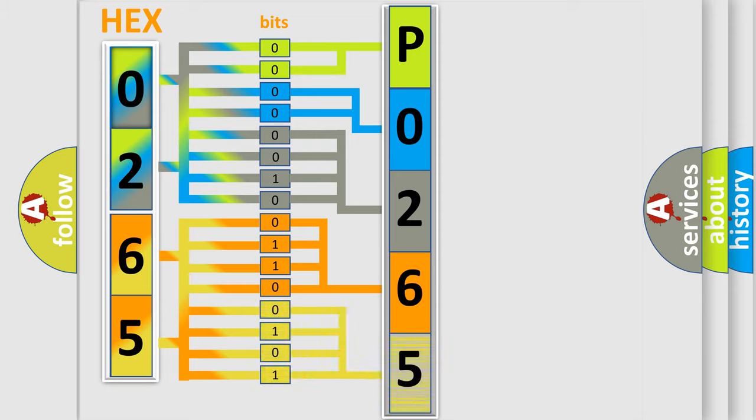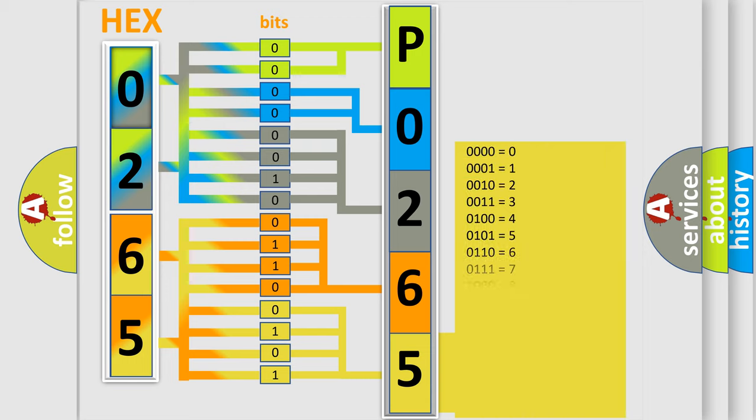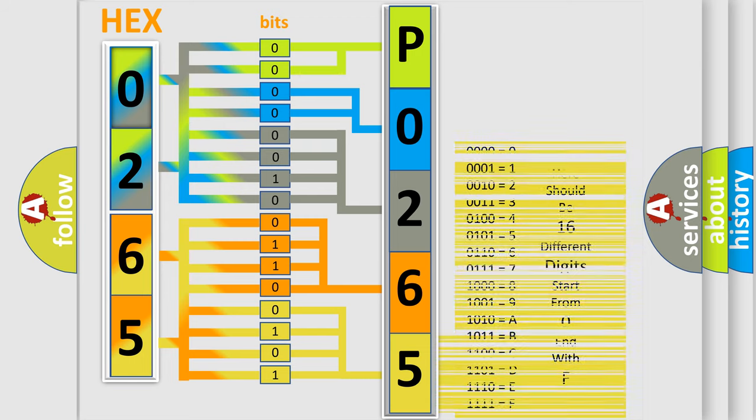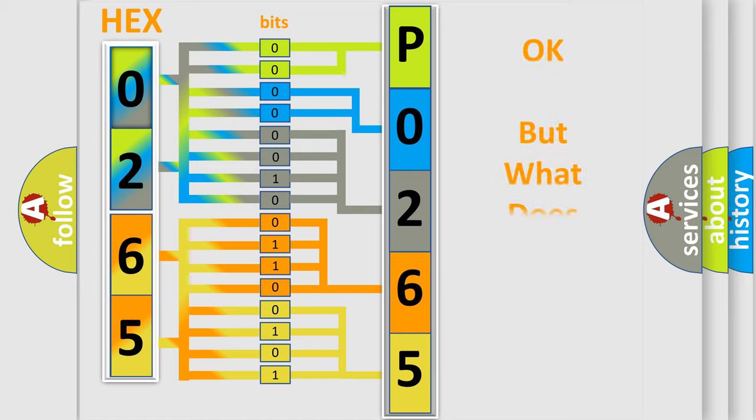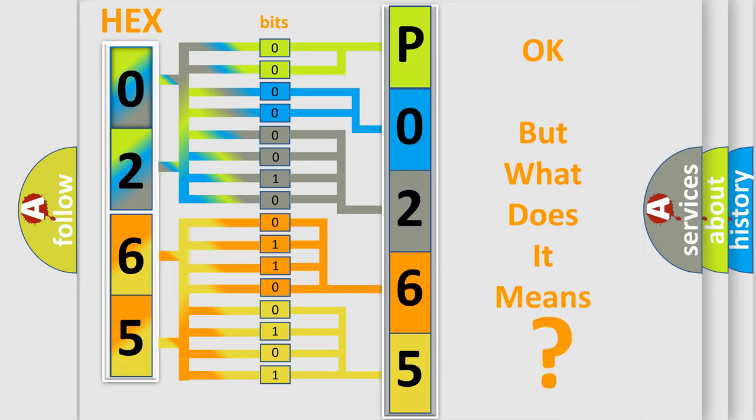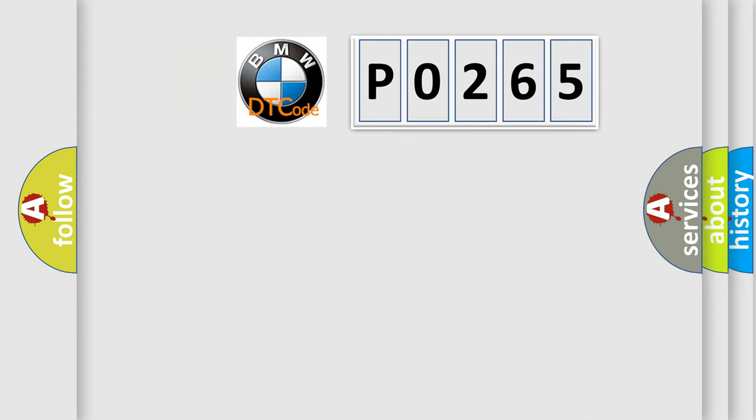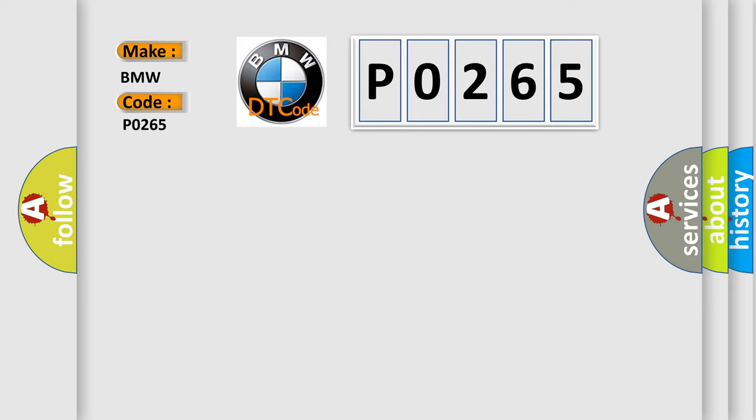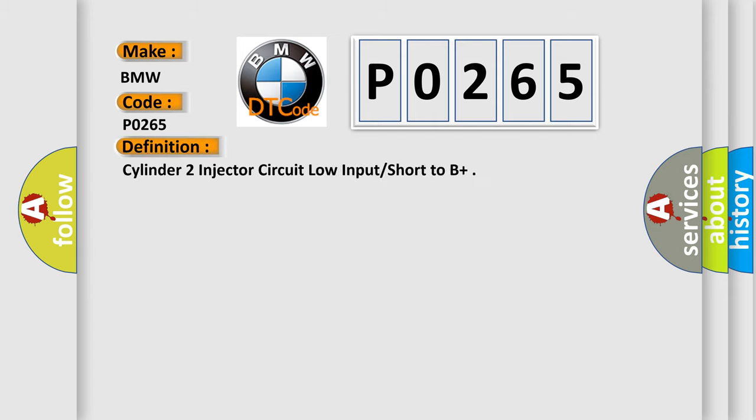A single byte conceals 256 possible combinations. We now know in what way the diagnostic tool translates the received information into a more comprehensible format. The number itself does not make sense to us if we cannot assign information about what it actually expresses. So what does the diagnostic trouble code P0265 interpret specifically for BMW car manufacturers?